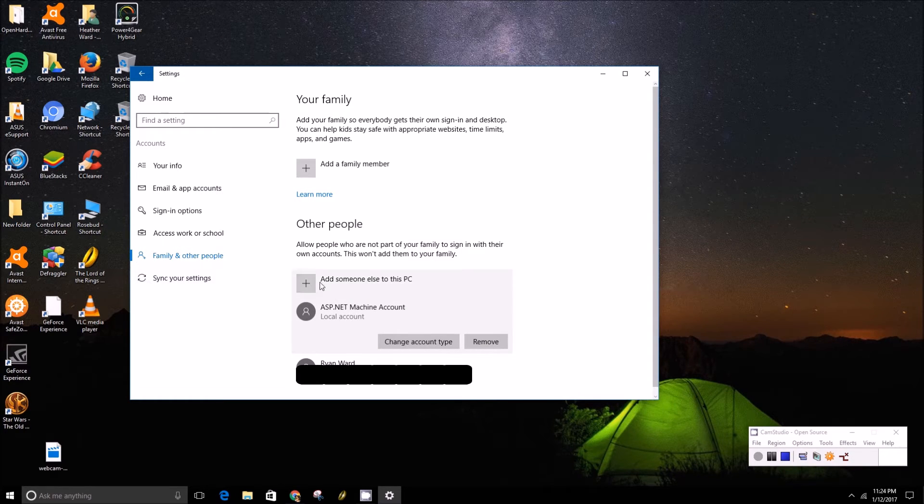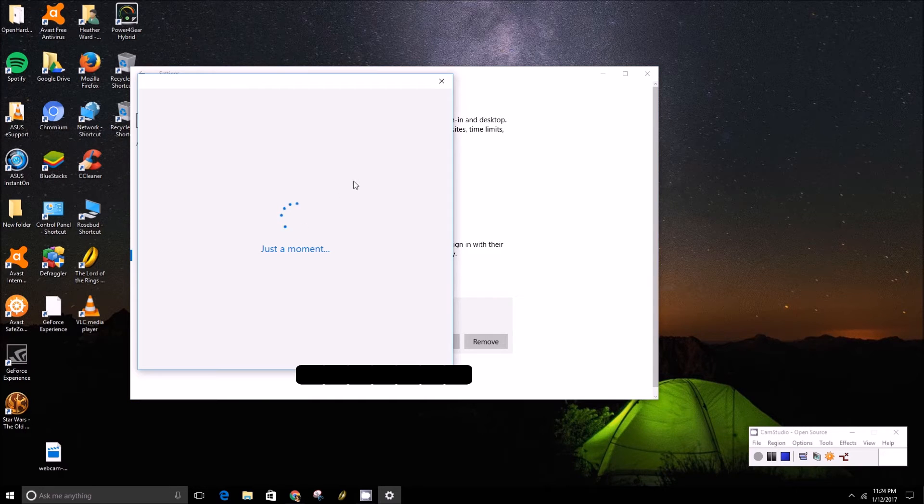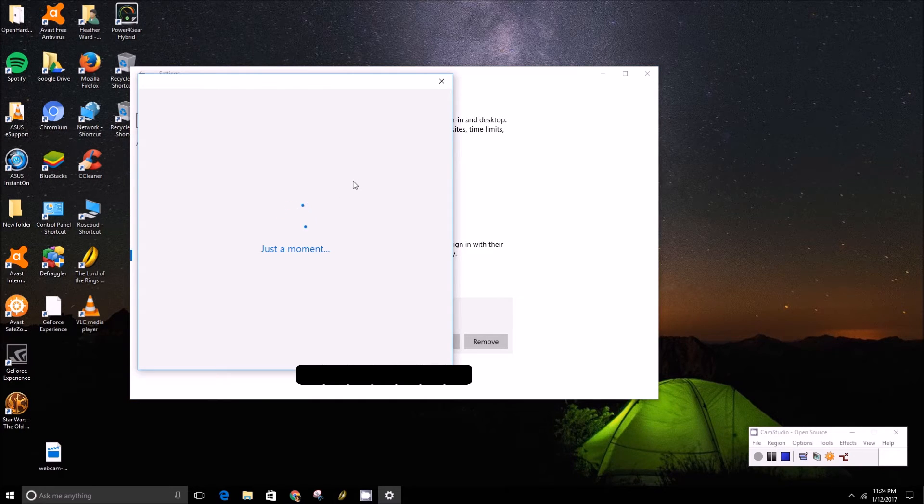To add someone you just click the plus button and it'll take you through a wizard, a built-in wizard to go and do that.